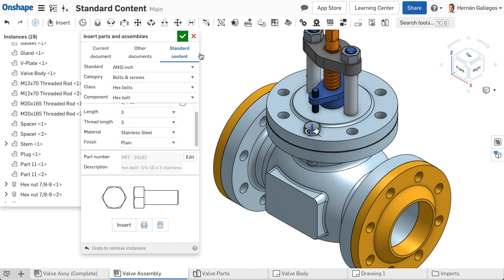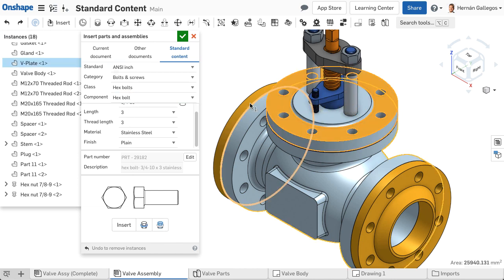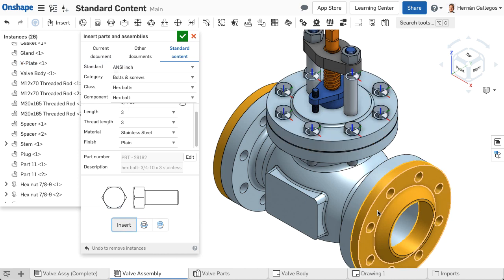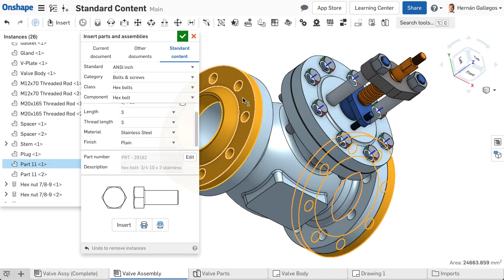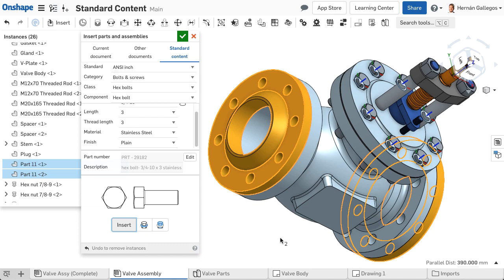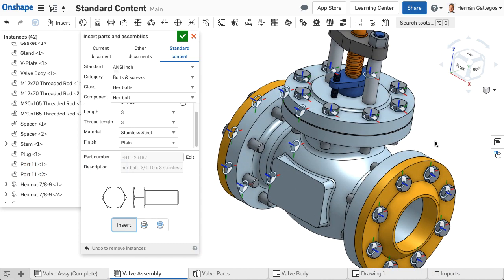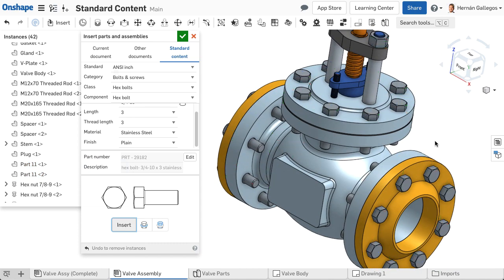Let's undo the fastener we added and select the faces of the assembly instead. Now select Insert. Notice all fasteners are inserted into the holes of the selected faces. Now I would like to insert a washer between the head of the hex bolt and the face of the part.